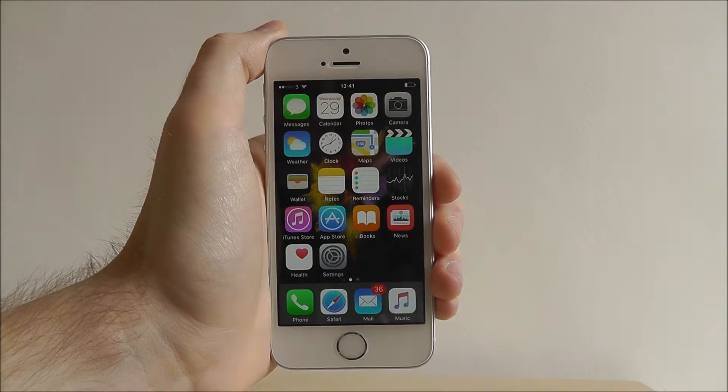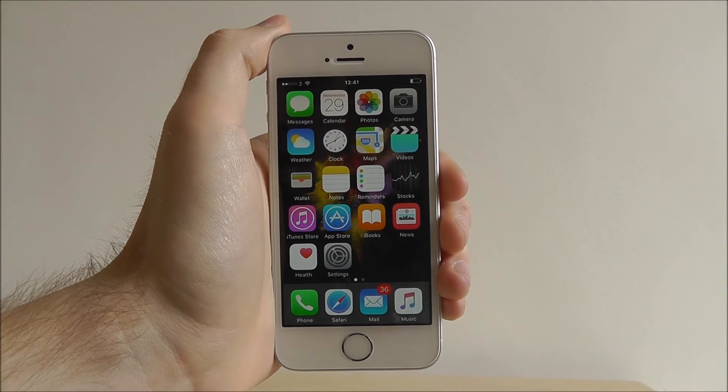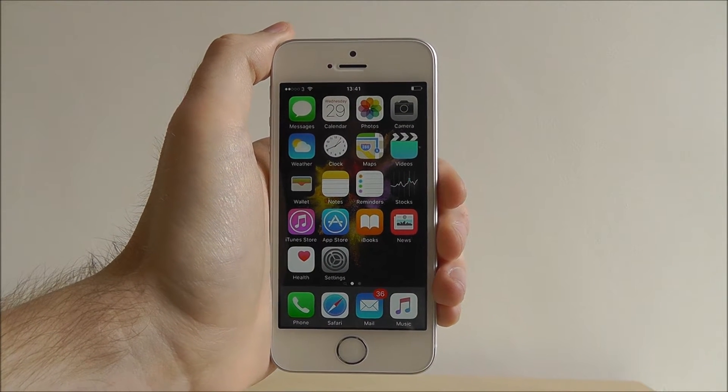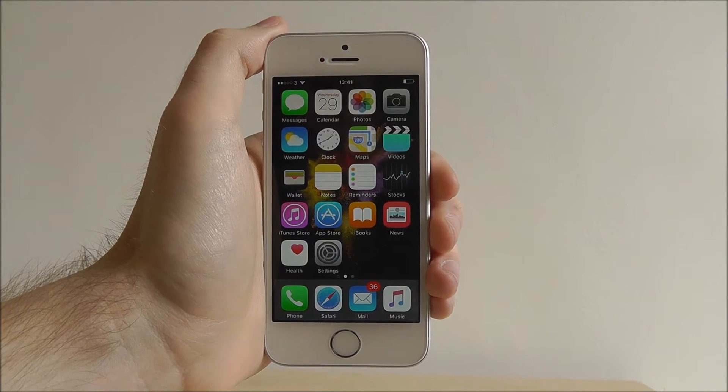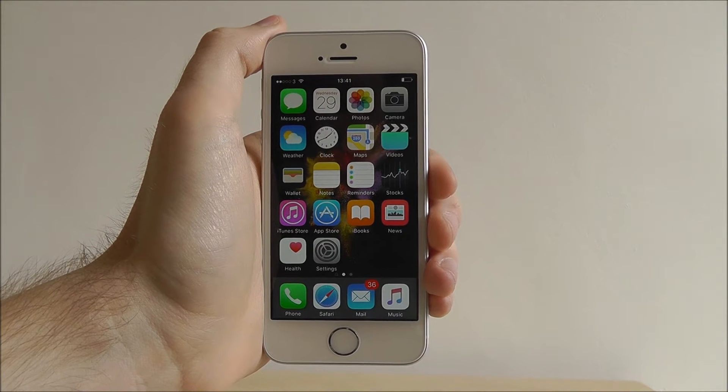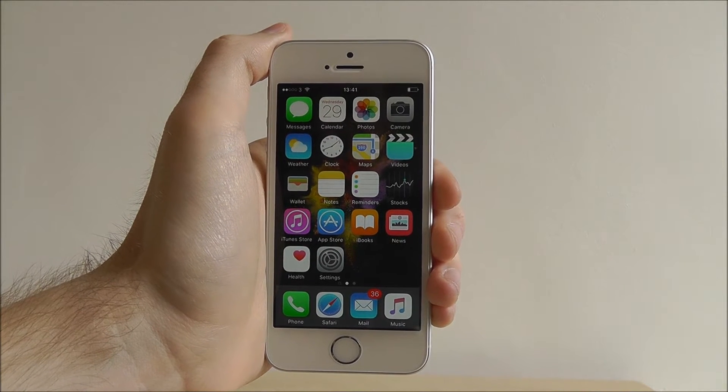Hi guys, it's Ollie here from MobileHowTo and today I'm going to be showing you how to sign in to your iCloud account on the iPhone SE.